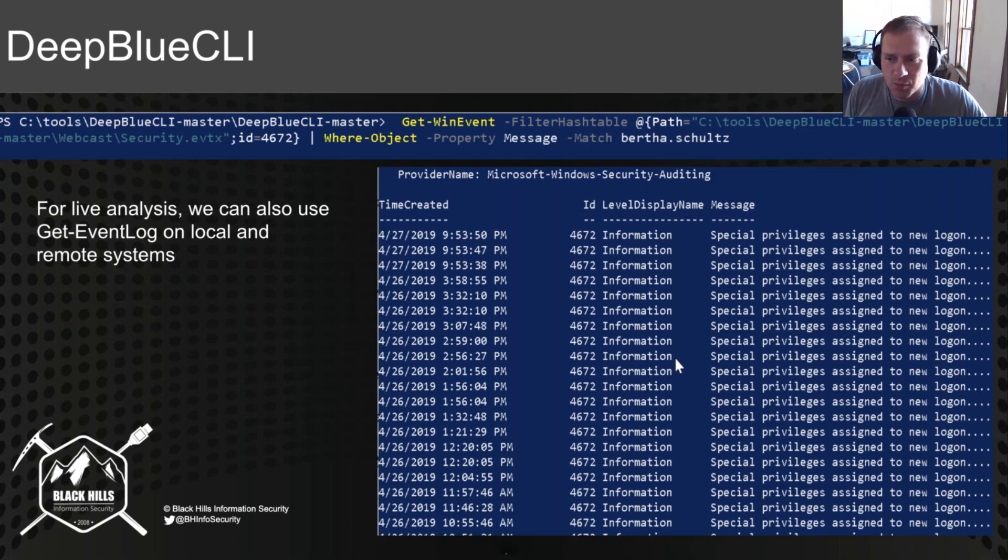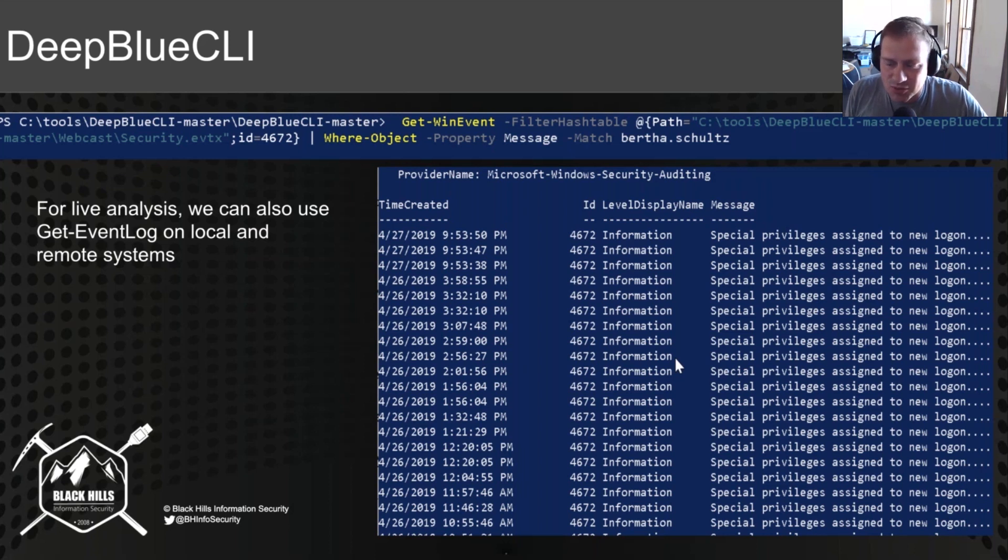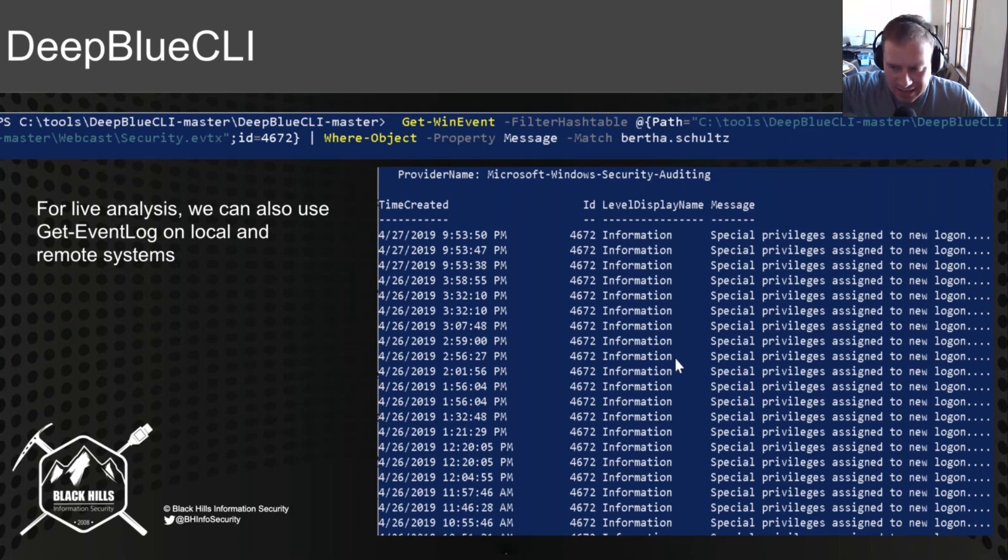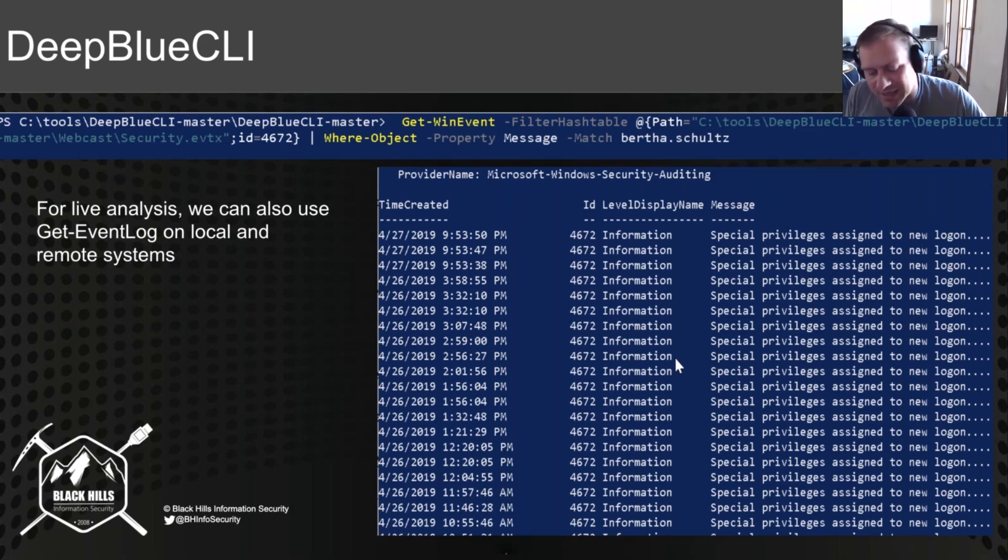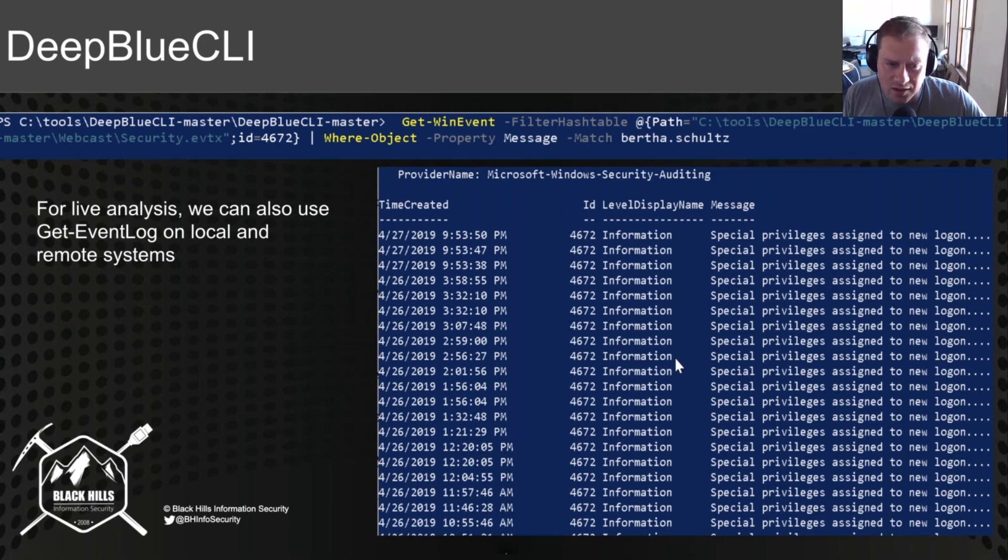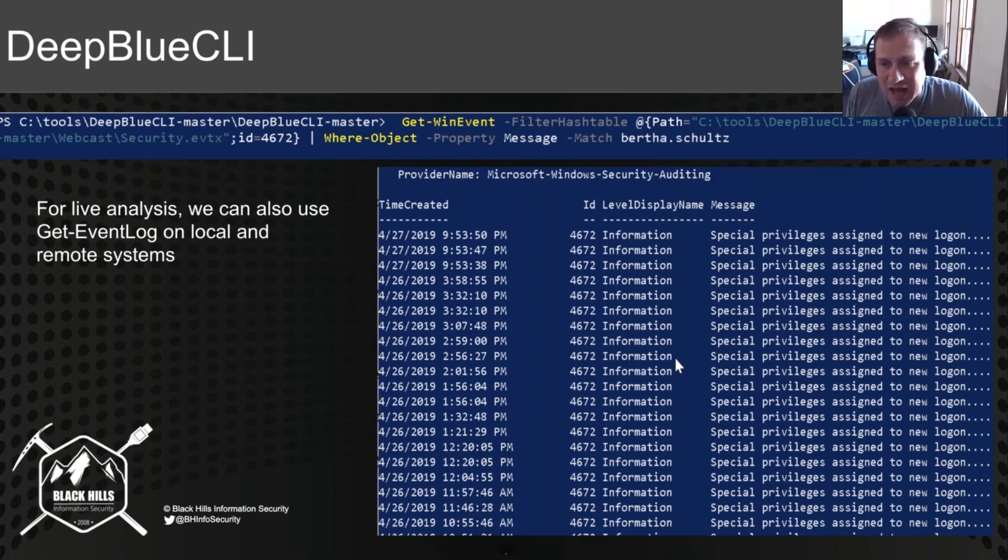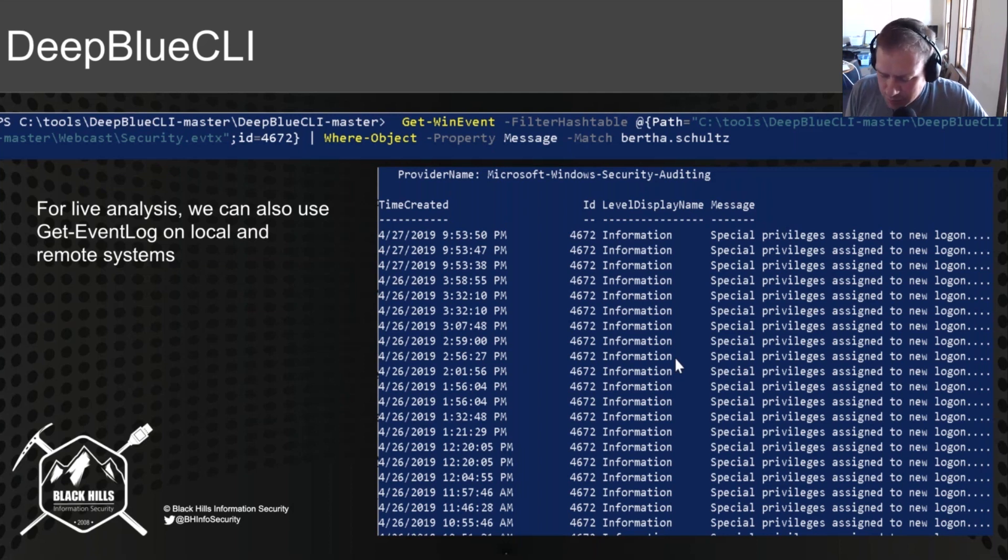We say where-object the property message matches Bertha.Schultz. So now we can see that specific event ID for that specific user logging into all of these different computer systems. And once again, you can use Get-EventLog on local systems and remote systems for doing live analysis. So some cool things that you can get out of event logs.